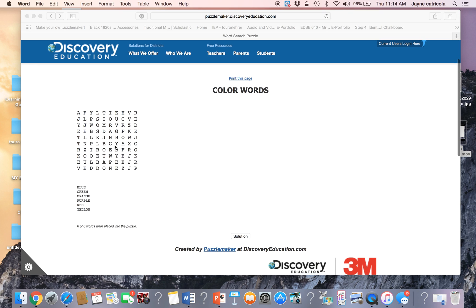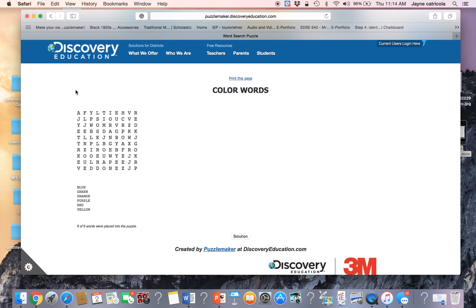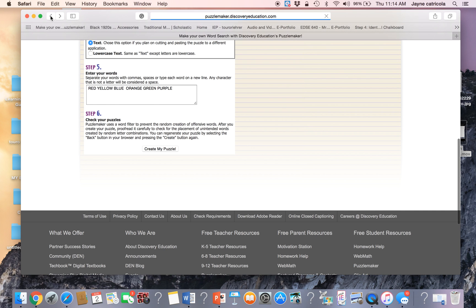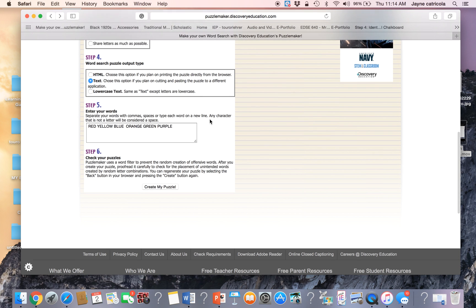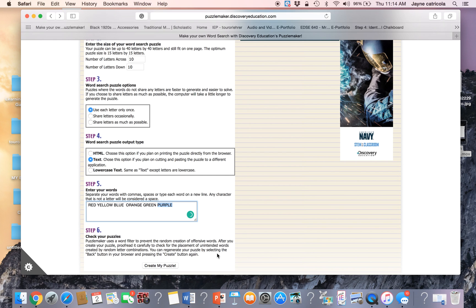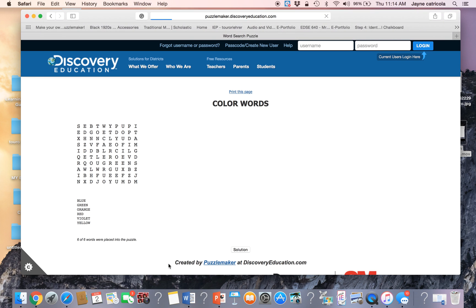And I want to show you some of the things that you can do with the discovery education site. So if you see that there's a mistake, all you have to do here is click the back button. And it'll take you back to where you want to go. So let's just see if I wanted to change this to violet and hit create my puzzle.